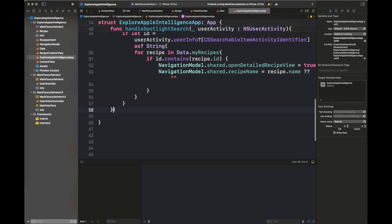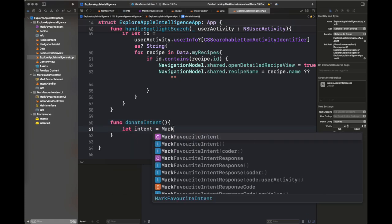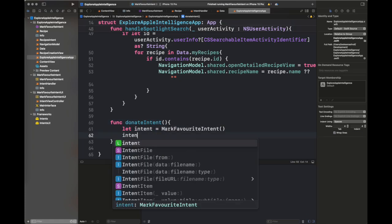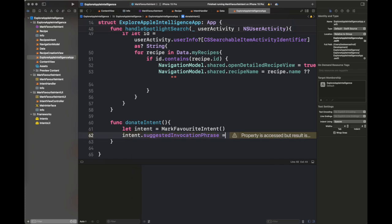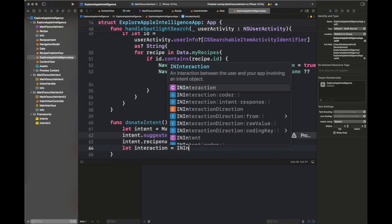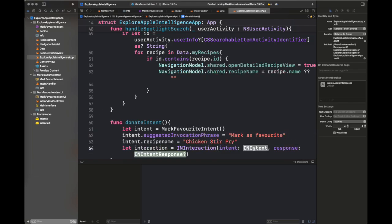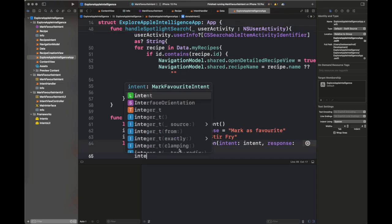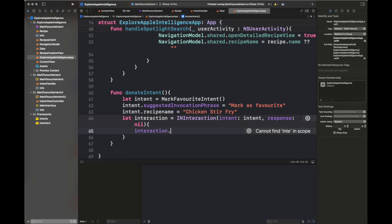Next we are going to play our target Mark Favorites Intent, but first we are going to donate this intent inside our main app class. This donates all the data from the app to Siri so it can interact with it. Since Siri is not working in the simulator, you can skip this if you want. We need to pass a default recipe name — either an empty string or a recipe name — otherwise it will give an error. Follow these steps and call donate intent inside your main class.